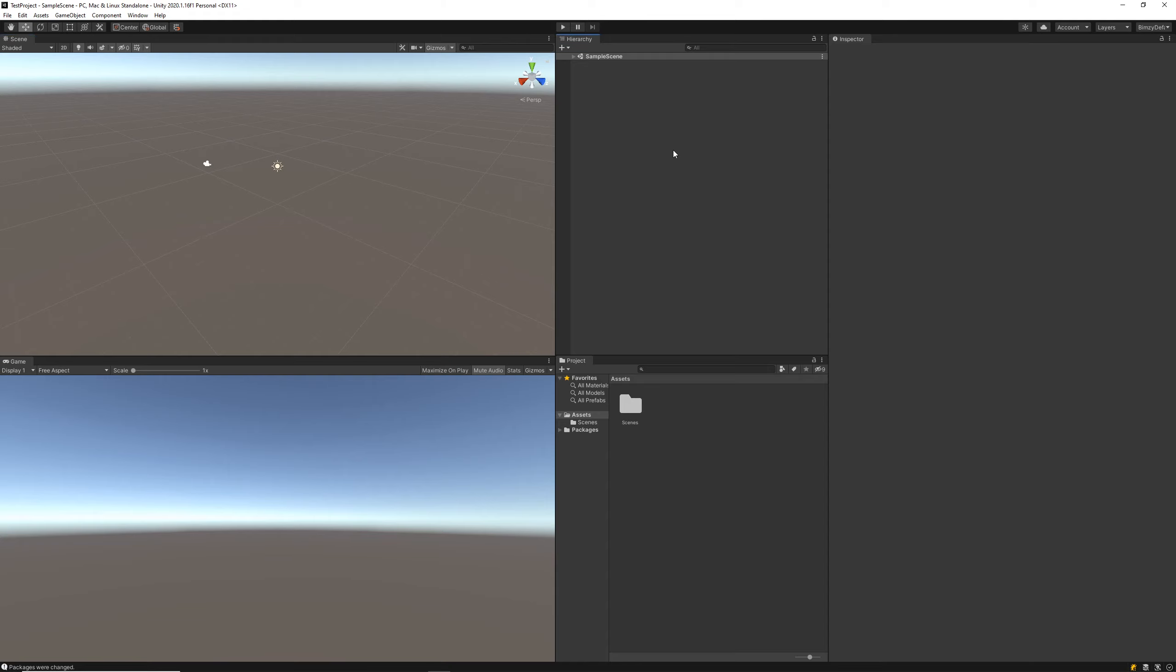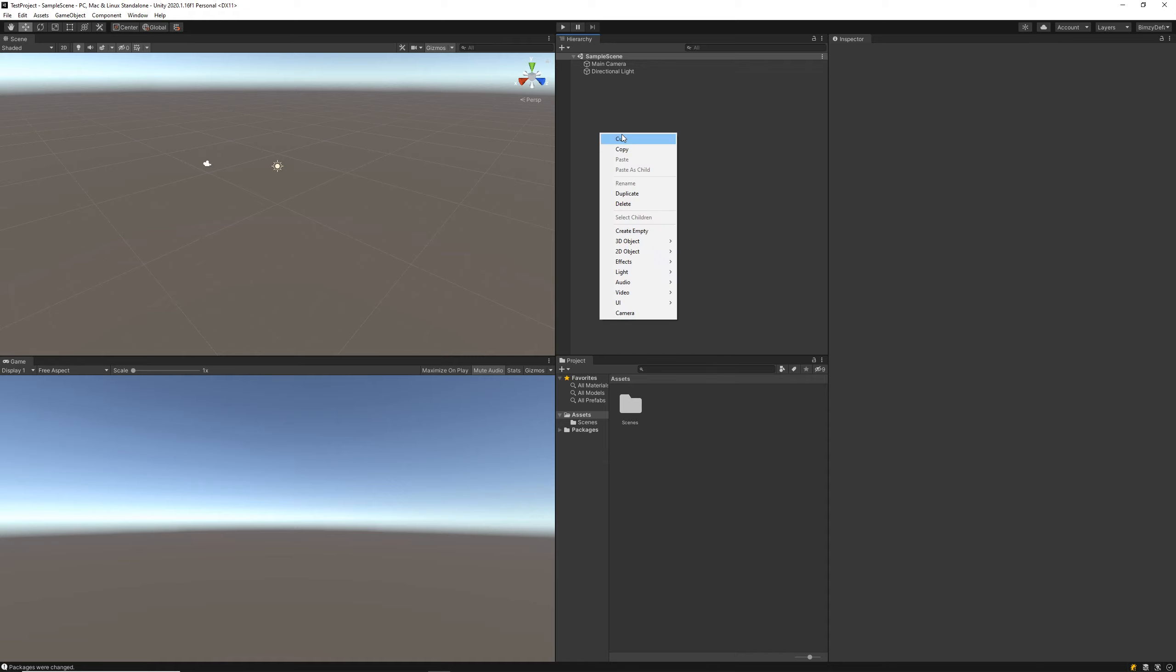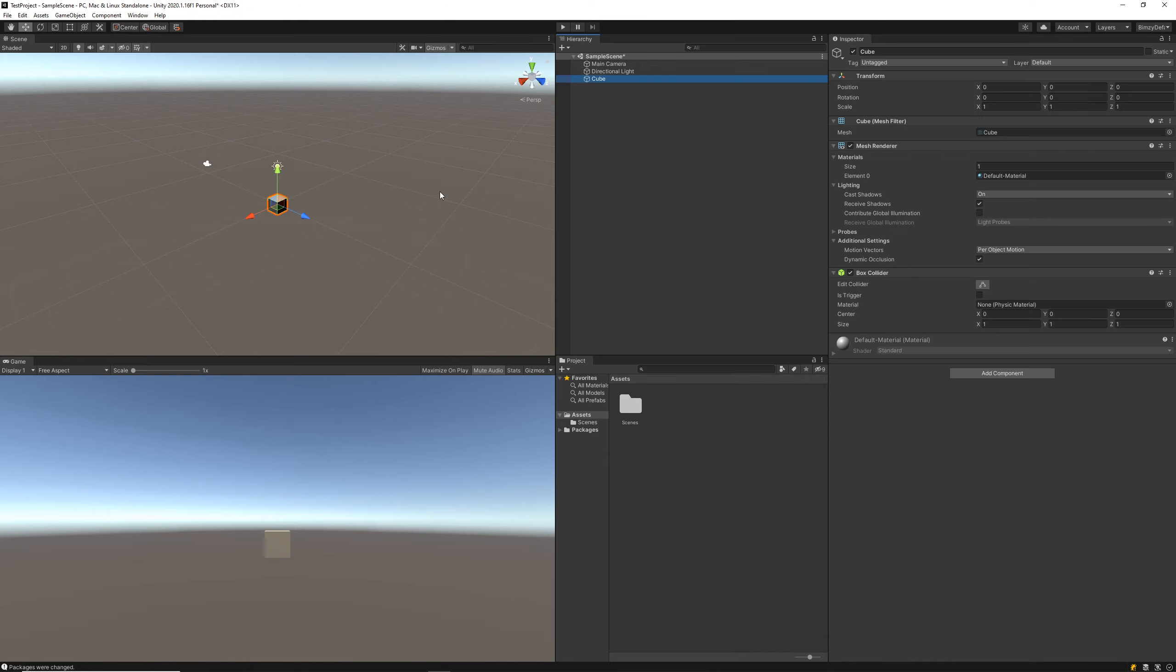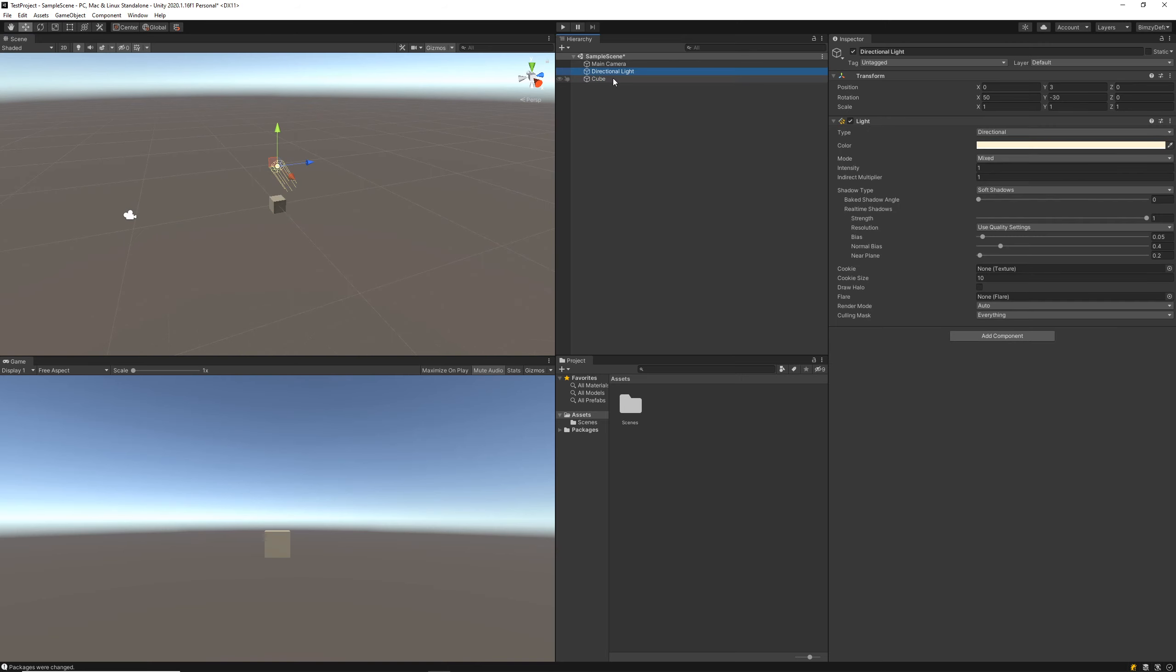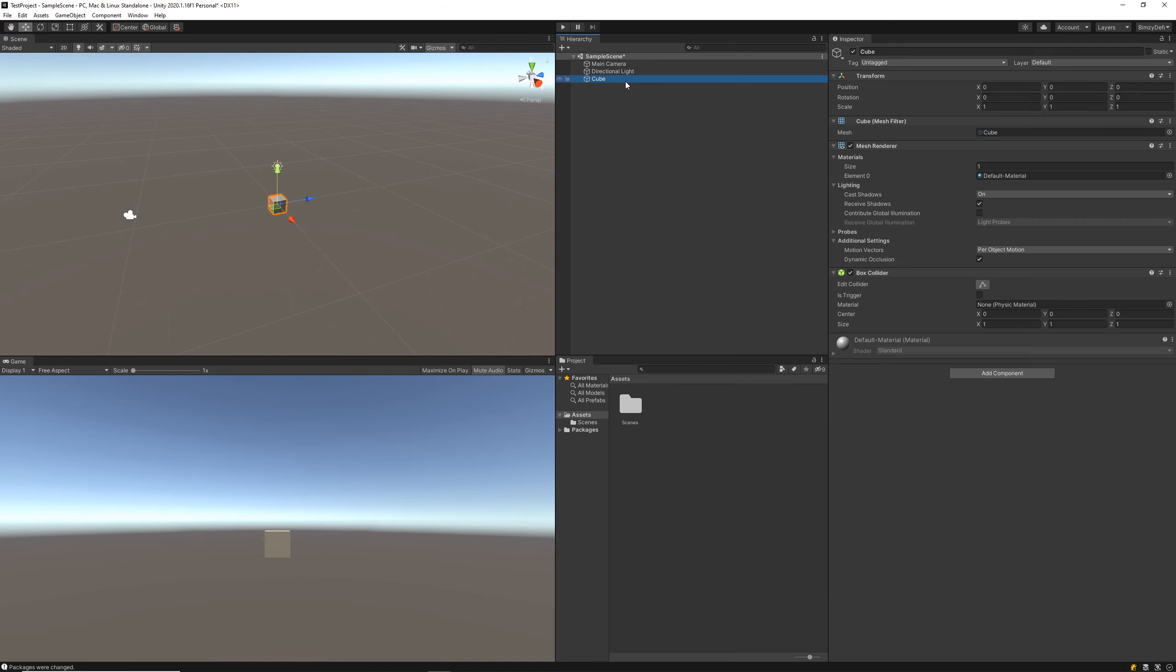The first window over here, the hierarchy window, is in charge of handling all of the game objects in our scene. This is our scene over here, and in the hierarchy, if we want to just as an example add a new object, we'll go ahead and add this cube. You can now see it here in our hierarchy window.